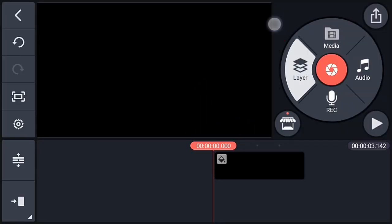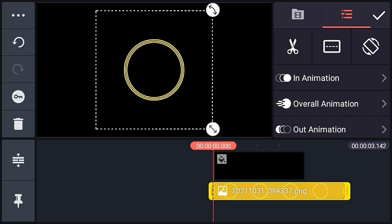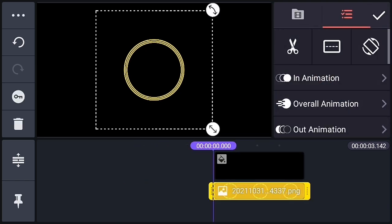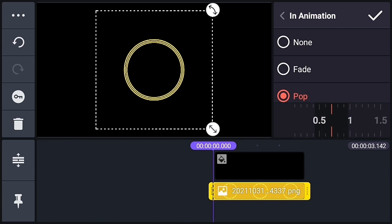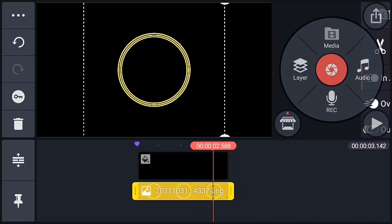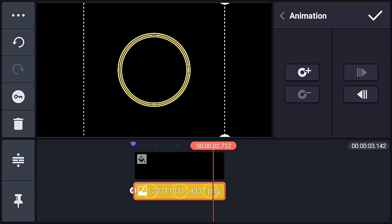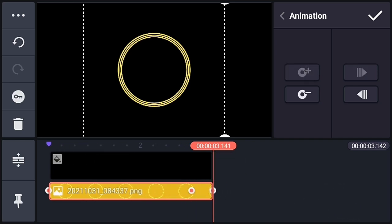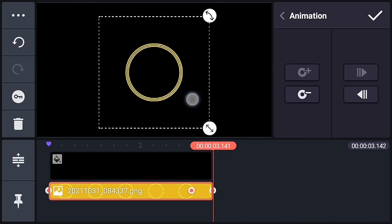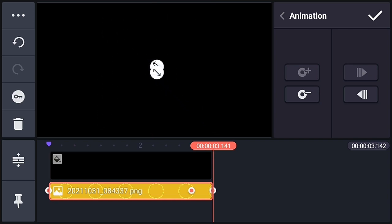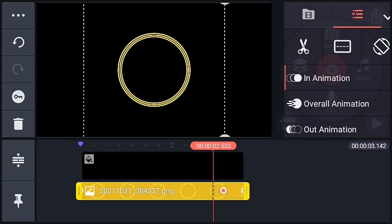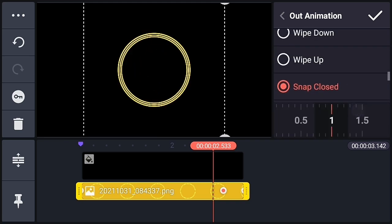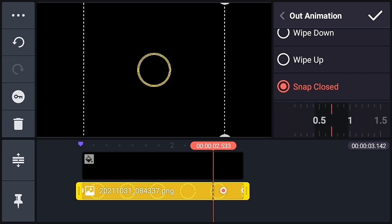For the third animation, start by adding a black background and a PNG. I will give the link of this PNG in the description — I created it using the Pixel app. Make the PNG span to the end of the background and choose in-animation as Pop, and increase the speed. For out-animation, go to about 0.3 seconds from the end, add a key, expand the timeline, go to the end and add another key, then make the size of the PNG small. Select the PNG, go to out-animation, and choose Snap Closed. Increase the speed if you like.